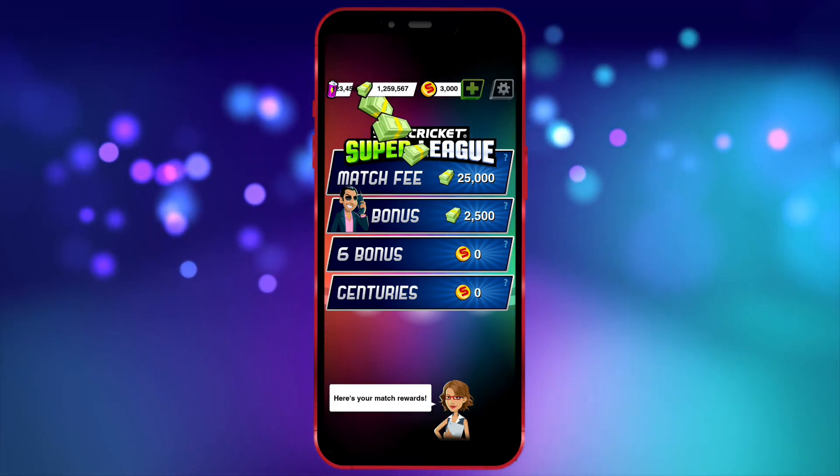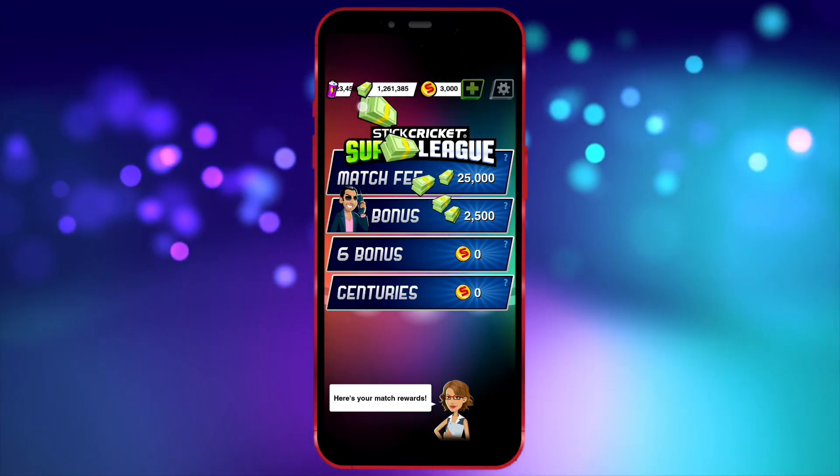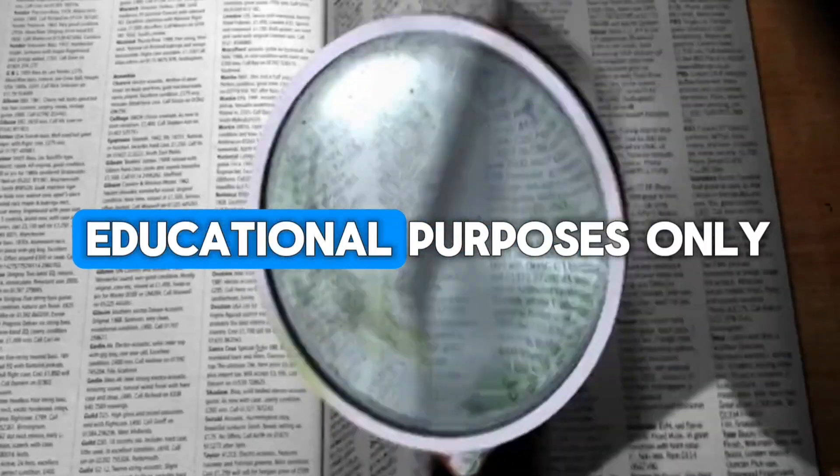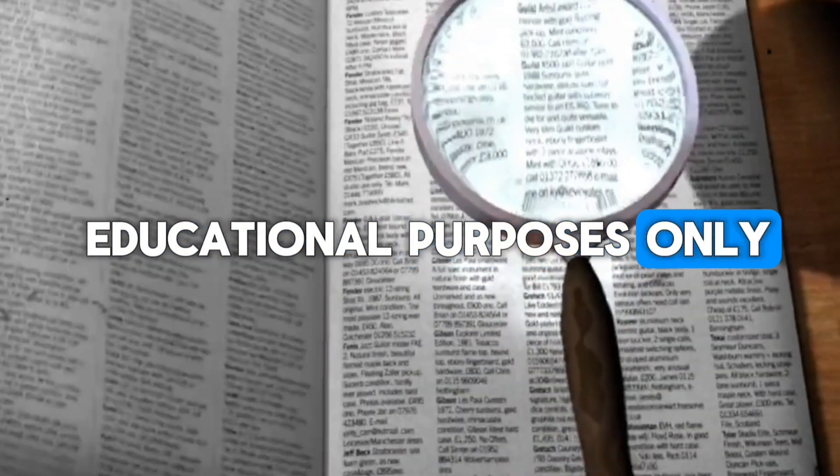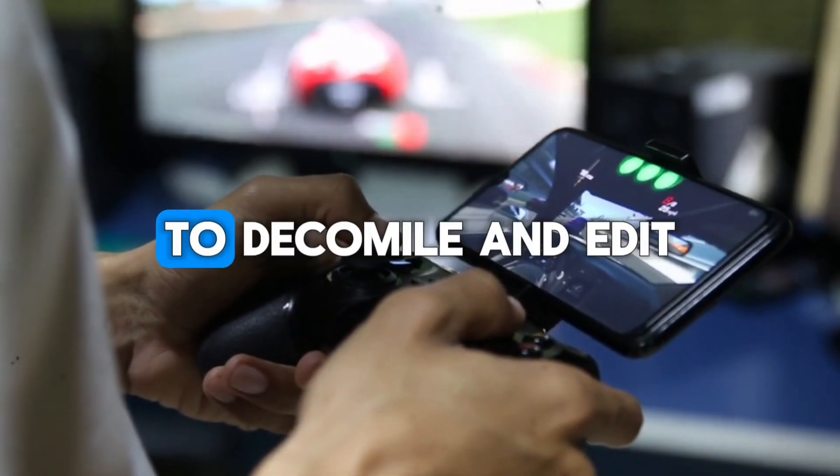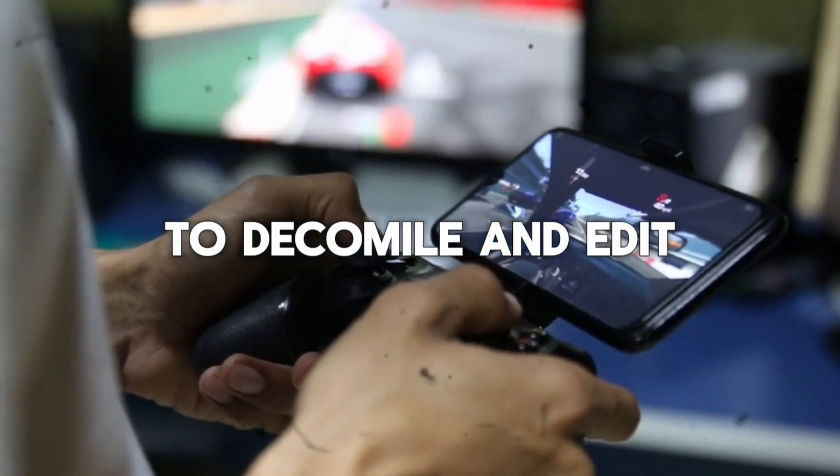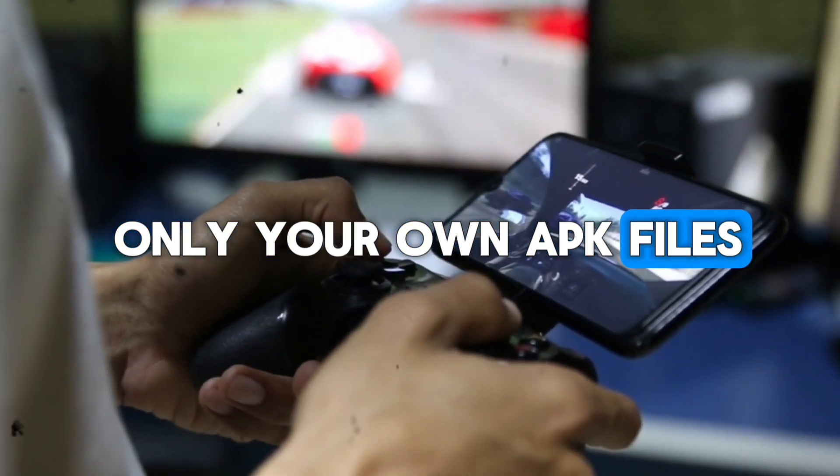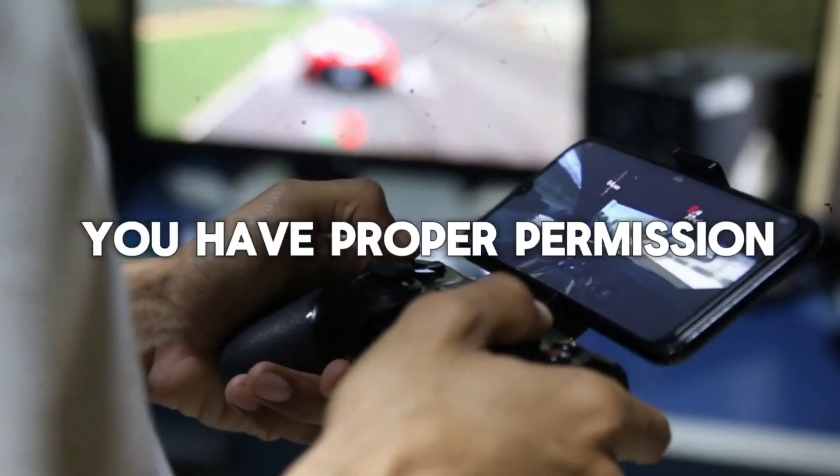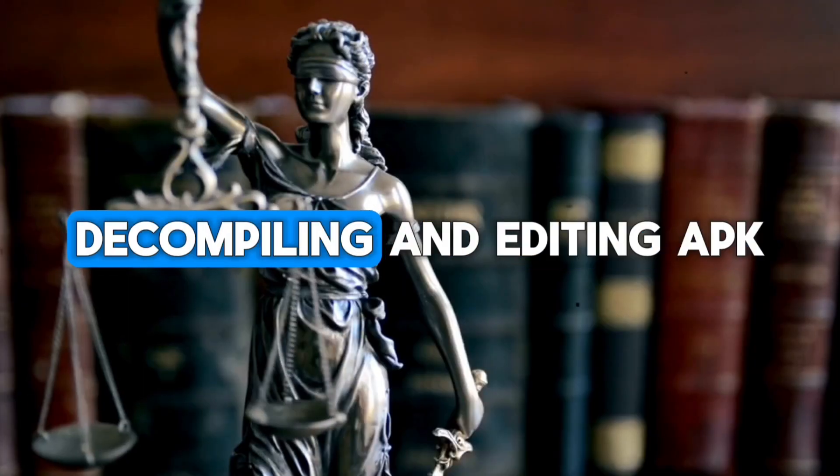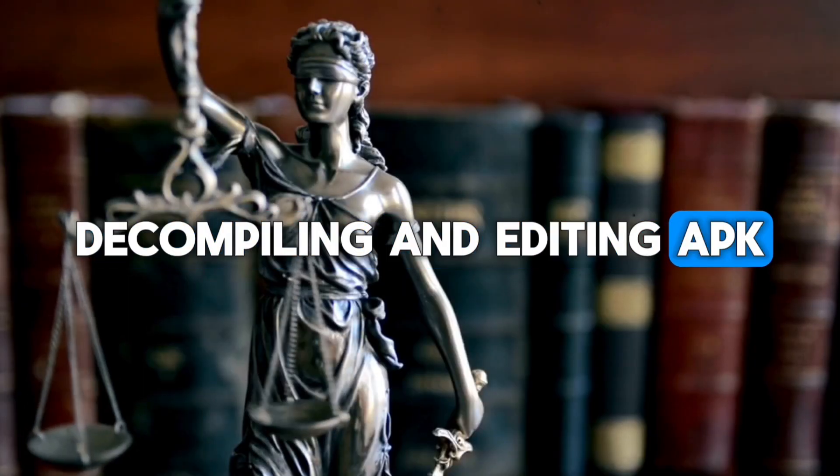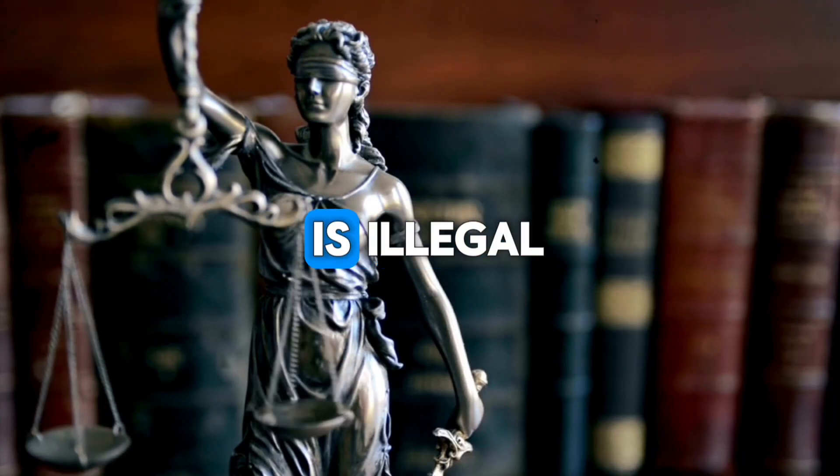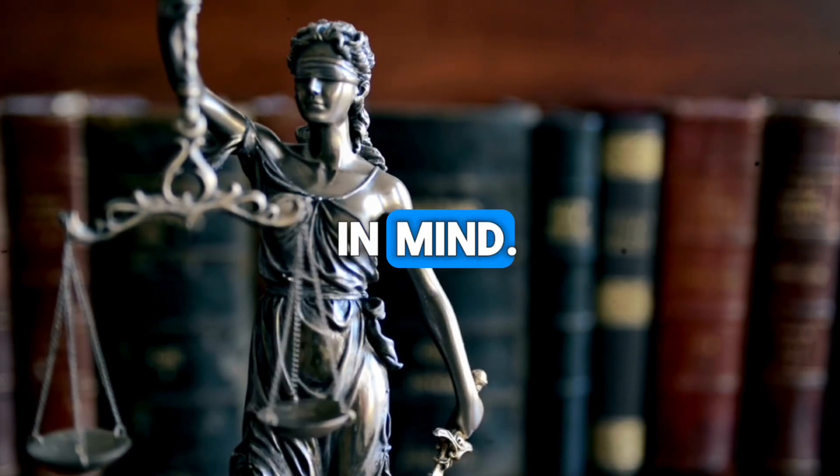OK friends, here's an important thing to keep in mind. This video is for educational purposes only. Use the APK Tool M app to decompile and edit only your own APK files, or those for which you have proper permission. Decompiling and editing APK files without proper permission is illegal, so always keep that in mind. Thank you.